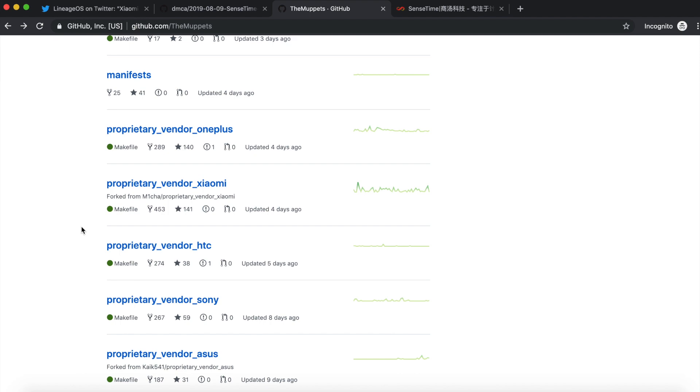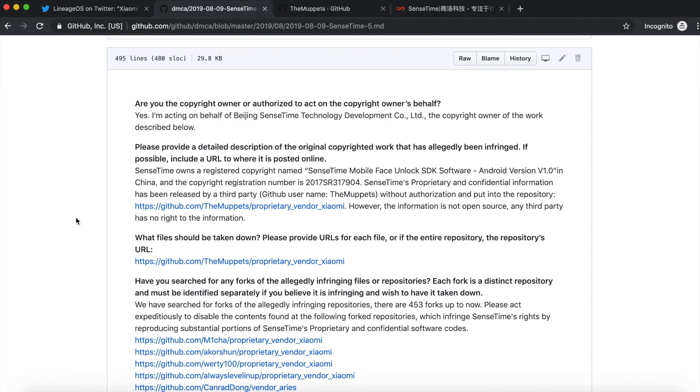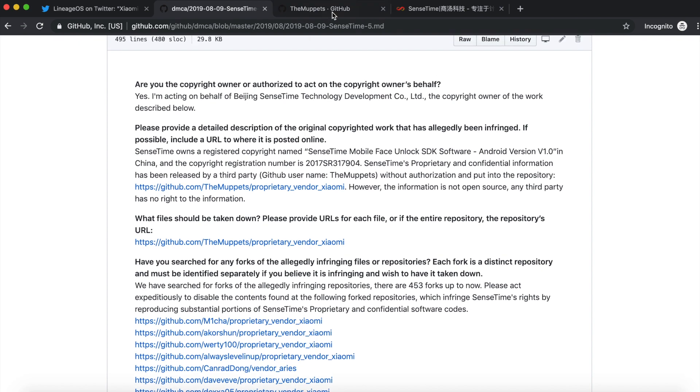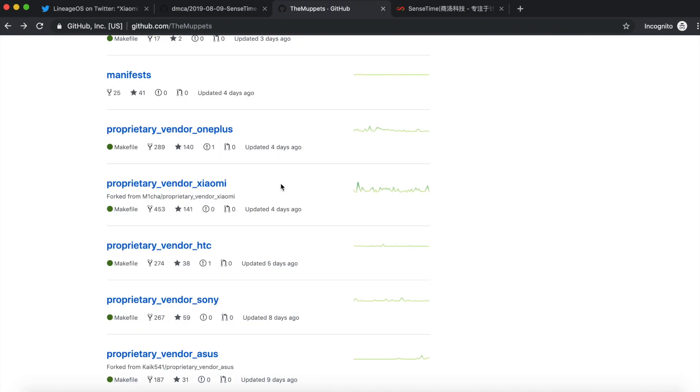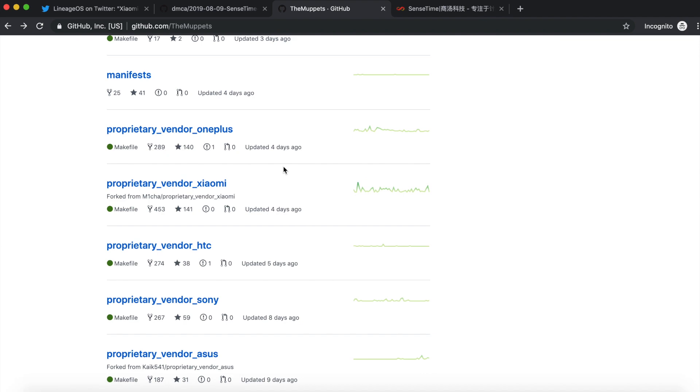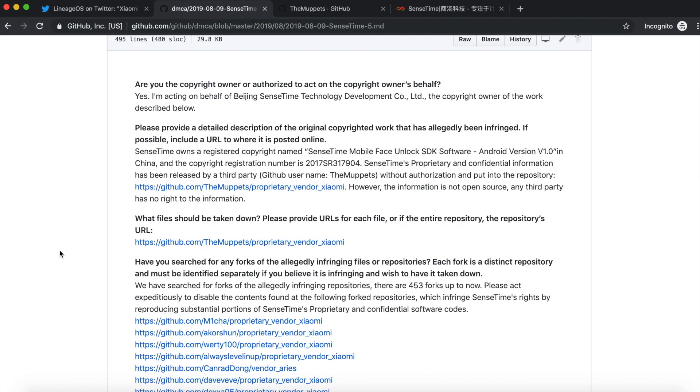Now that being said, let's have a look at this DMCA request. For starters, it only affects the Proprietary Vendor Xiaomi folder. If I click on that you can see that the specific repo is unavailable due to a DMCA takedown. It could have been bad. They could have asked for the whole account to be shut down, but they didn't, which is a good thing.